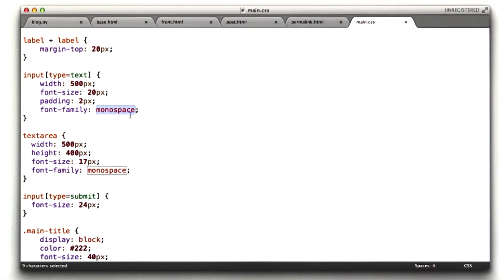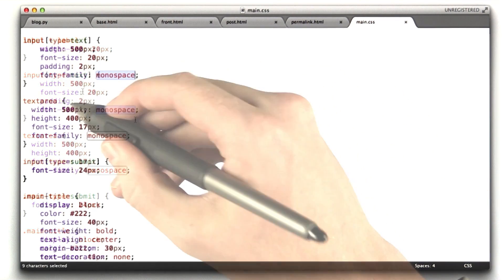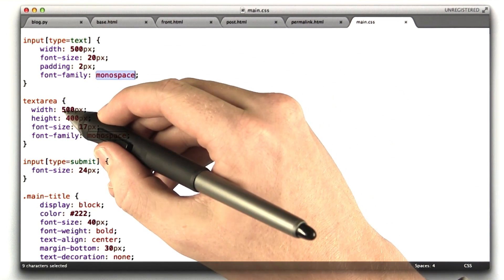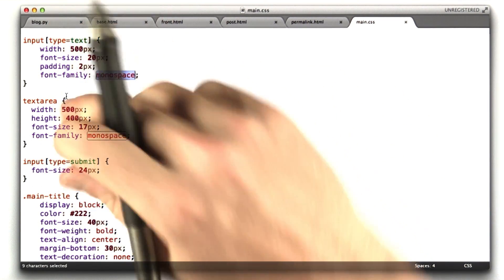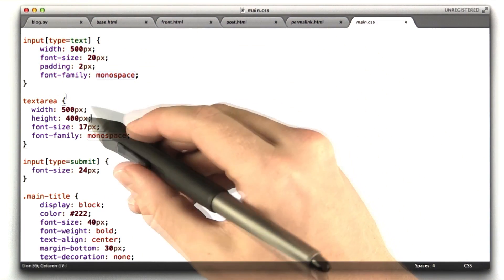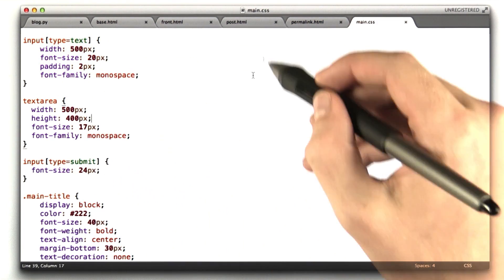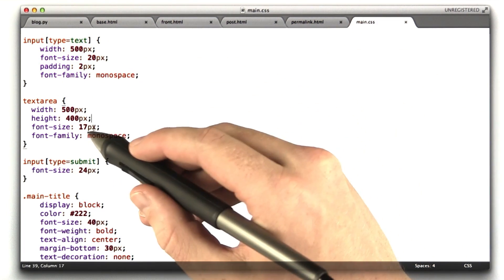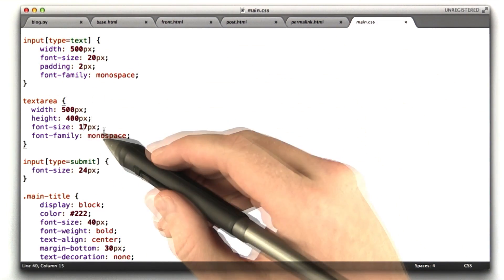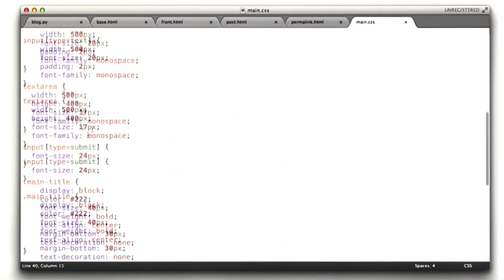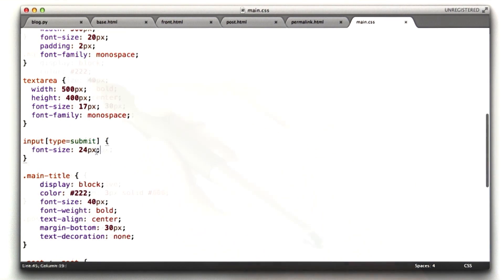It makes it look like you're writing on a typewriter or something. Text area, again, I make it 500 pixels so it matches the input. Make it 400 pixels tall so we get a nice actual box. 17 pixels font. I'll make our submit button a little bigger.